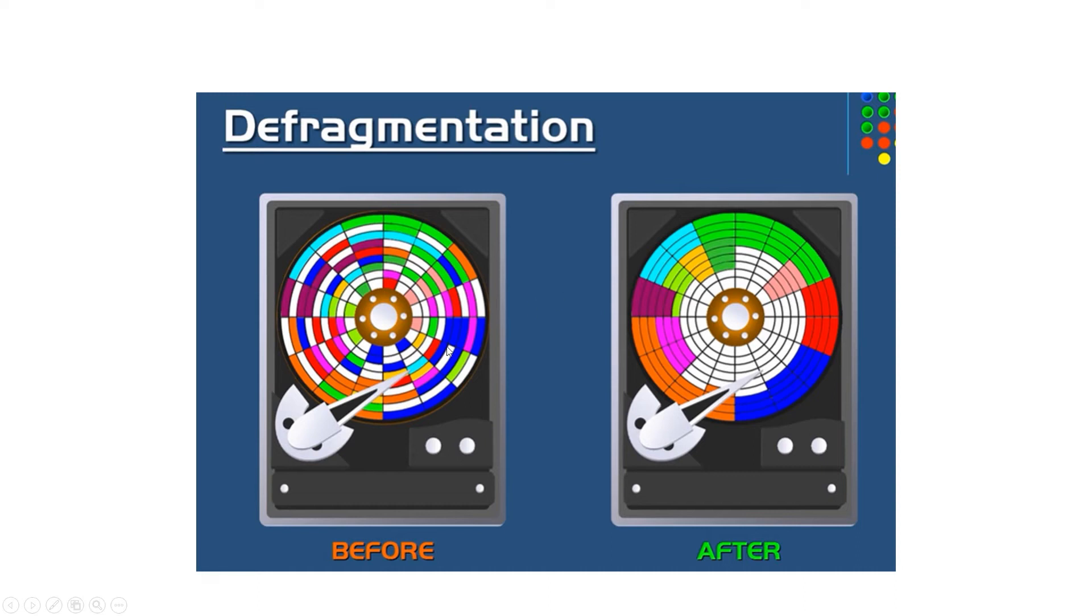As you notice, the before picture and the after picture. It also does its best to put the free space together in one big chunk.